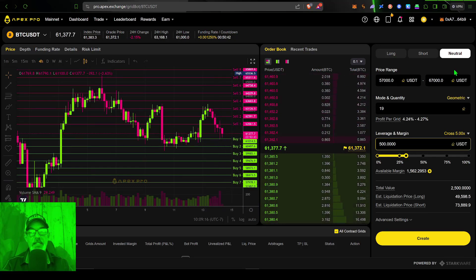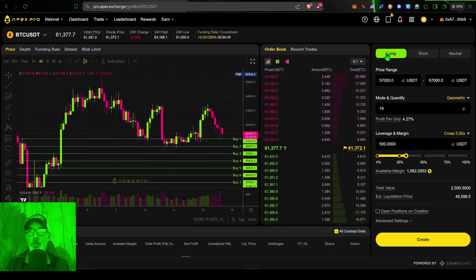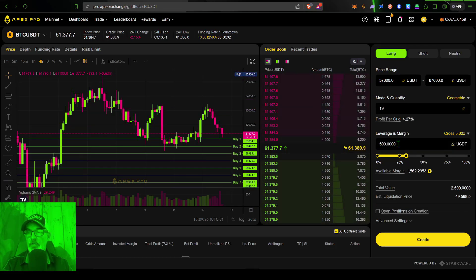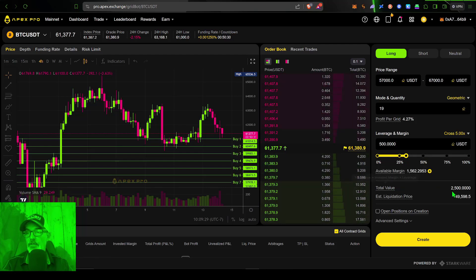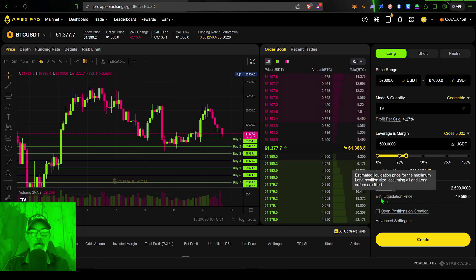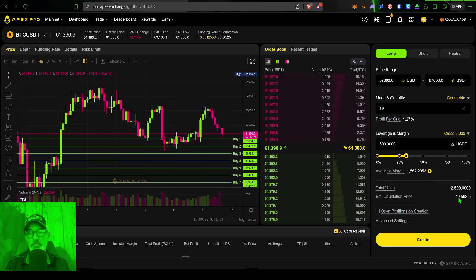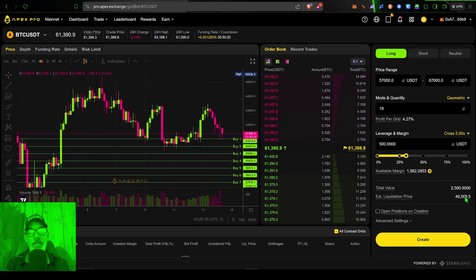Now, if we decide to keep it simple and go long, same situation. If I give the bot 500 USDT, my total value is 2500. The estimated liquidation price is still that $49,598.